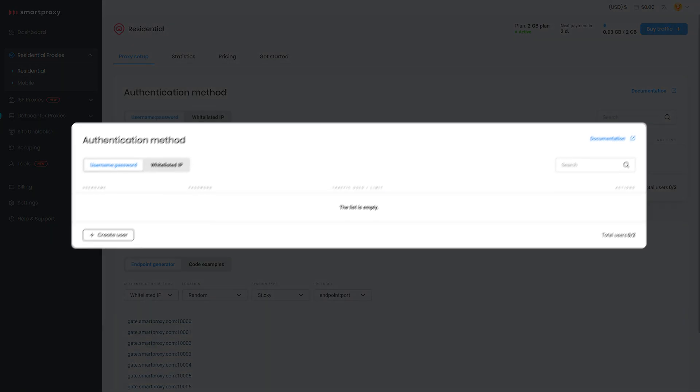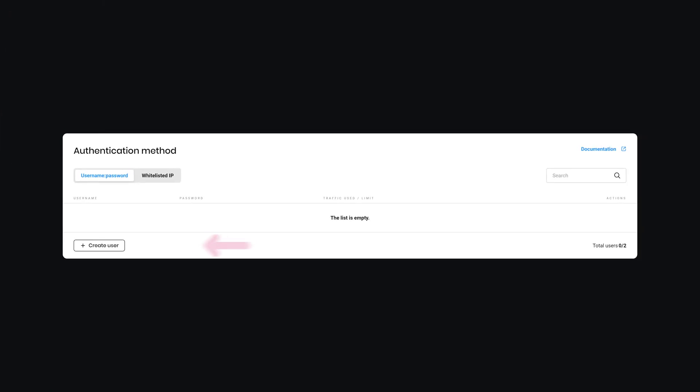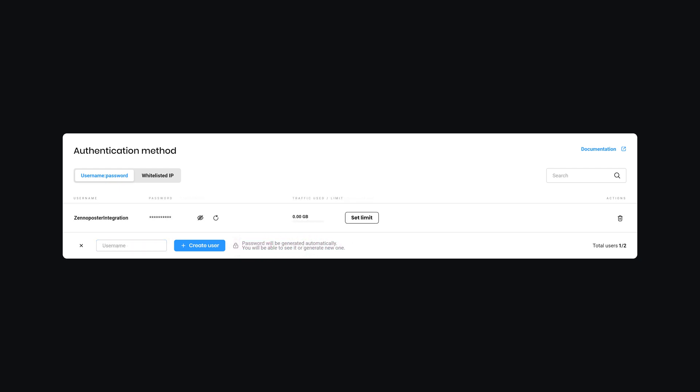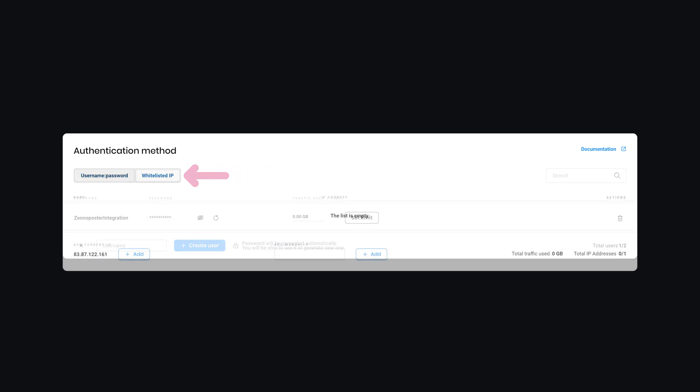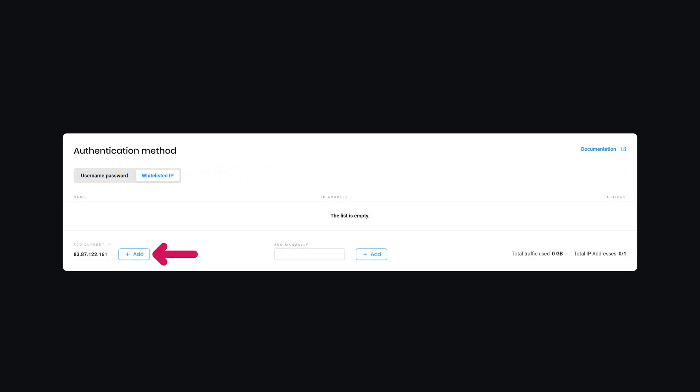In the Authentication Method section, click on Create User. Type in the username of your choice and hit Create User again. The password will be generated for you. Alternatively, you can whitelist your IP by clicking Add next to your current IP address.